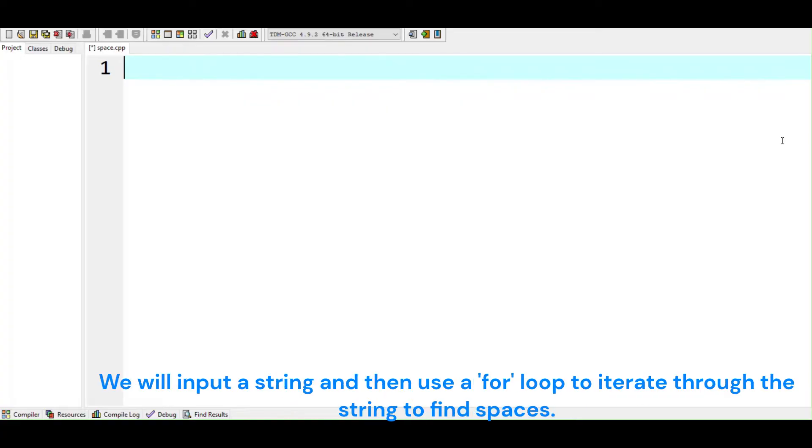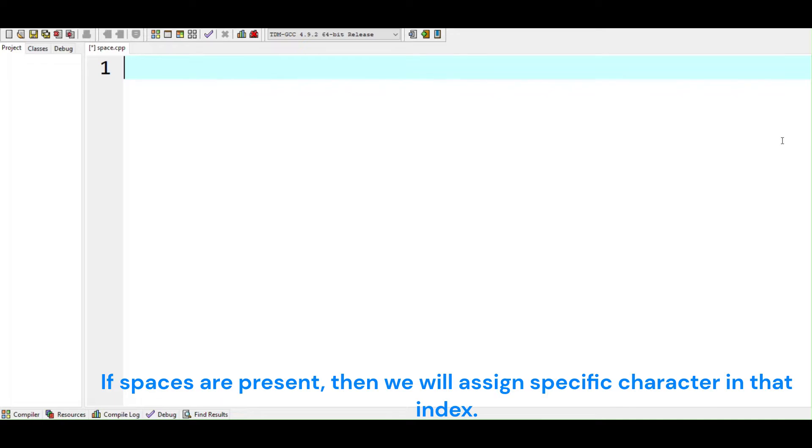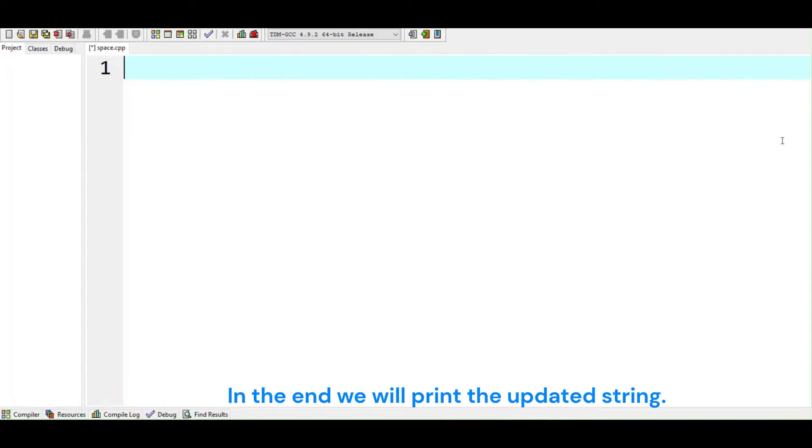We will input a string and then use a for loop to iterate through the string to find spaces. If spaces are present, then we will assign specific character in that index. In the end we will print the updated string.